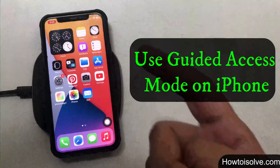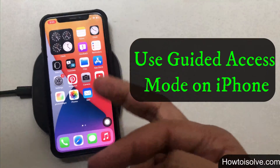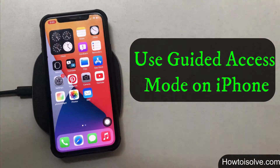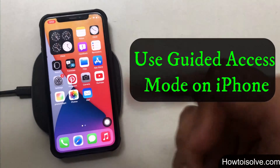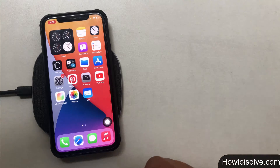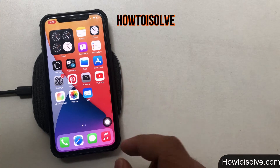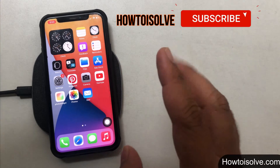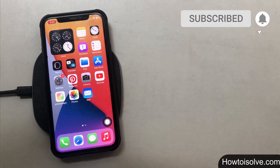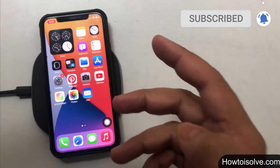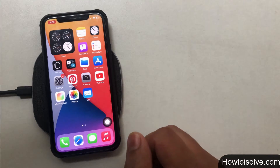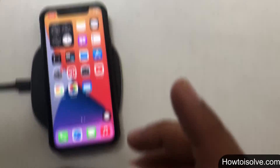In this video I'm going to show you how to use guided access mode on your iPhone. Guided access mode in iOS, also called guest or single app mode, is used to set a restriction for a single app for kids.